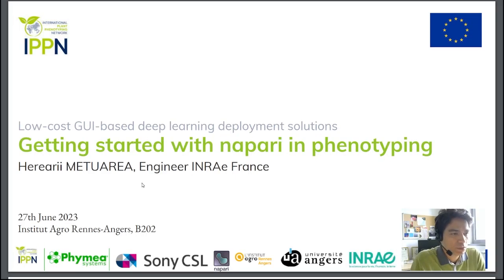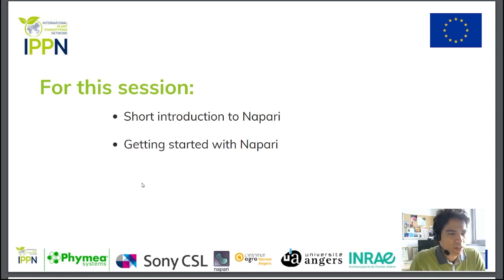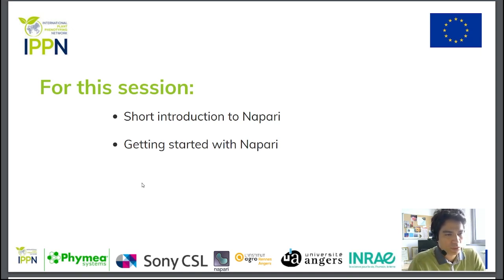Hello, in this video I'm going to introduce you to Napari. This presentation was given at the EPPN 2023 in Angers. It is divided into two parts: first, a short introduction to what Napari is and what you can do with it, followed by a session on getting started with Napari. In that session, you will use the Napari software to analyze an image and then design and modify a plugin. As an EPPN session, it will focus on plant phenotyping. This video focuses on the short introduction, so I invite you to watch the second part to find out how to get started with Napari.